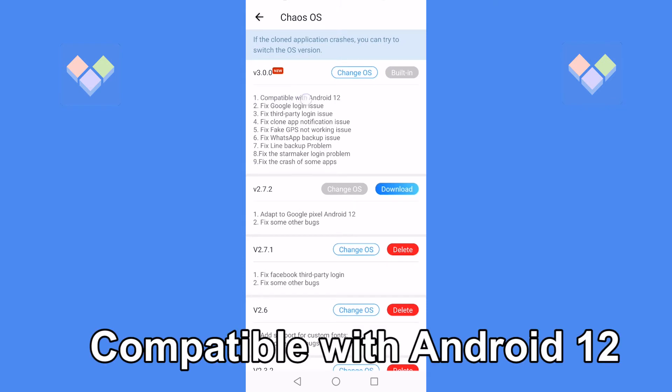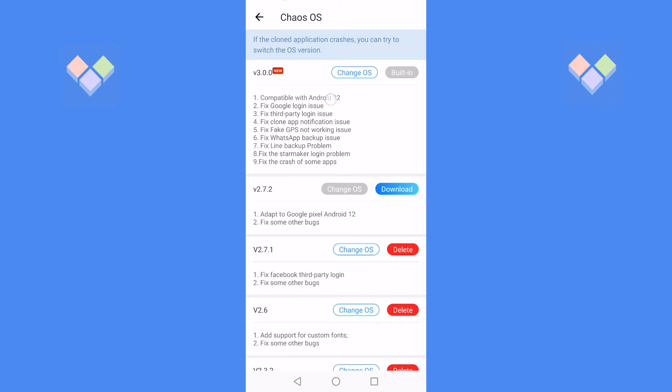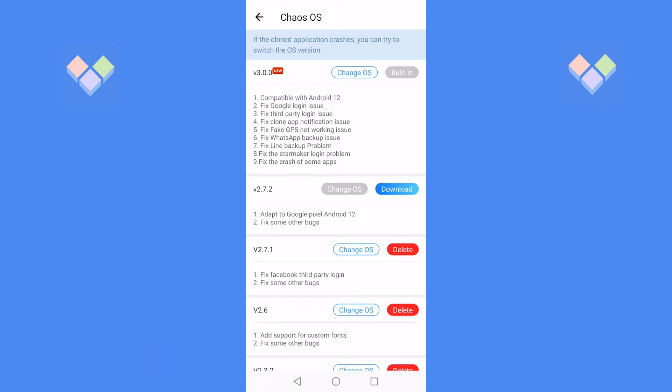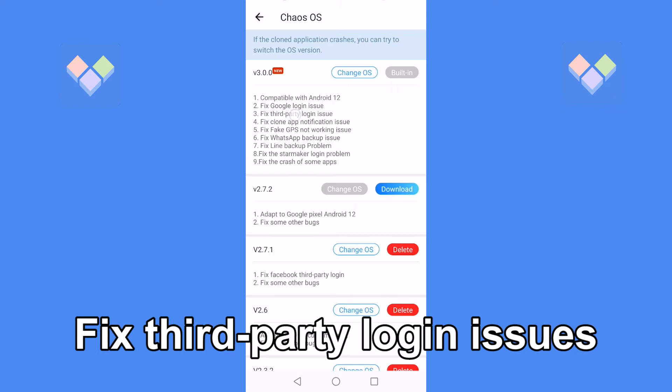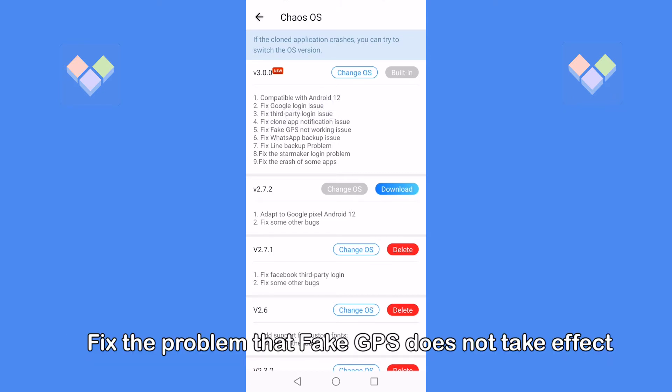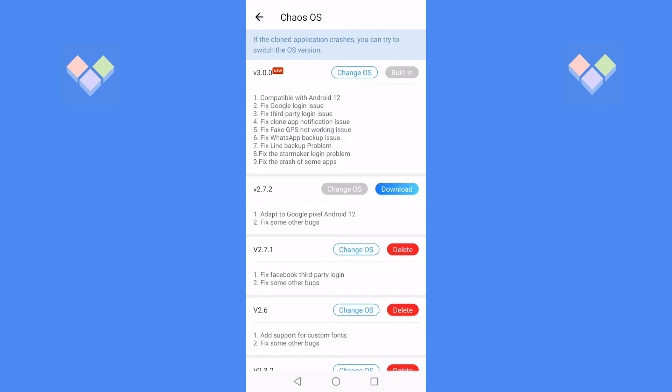2. Compatible with Android 12. 3. Fix Google login issue. 4. Fix third-party login issues. 5. Fix the notification problem of cloned app.